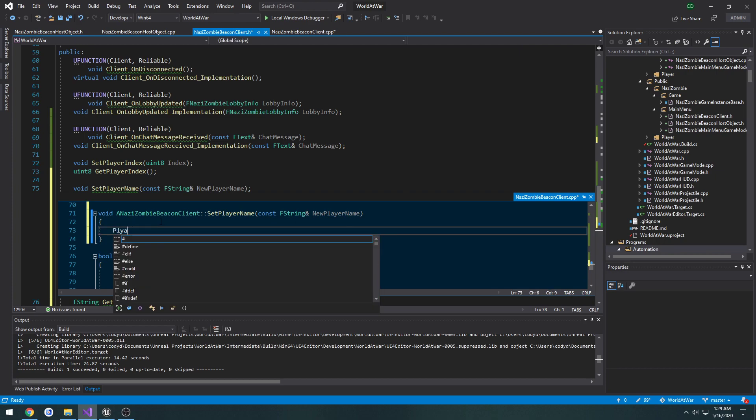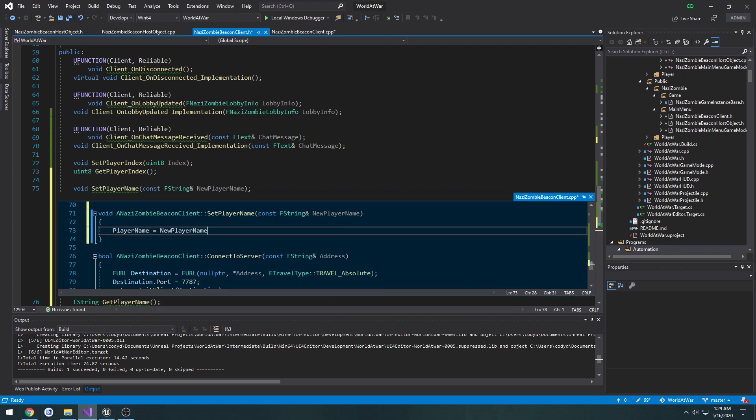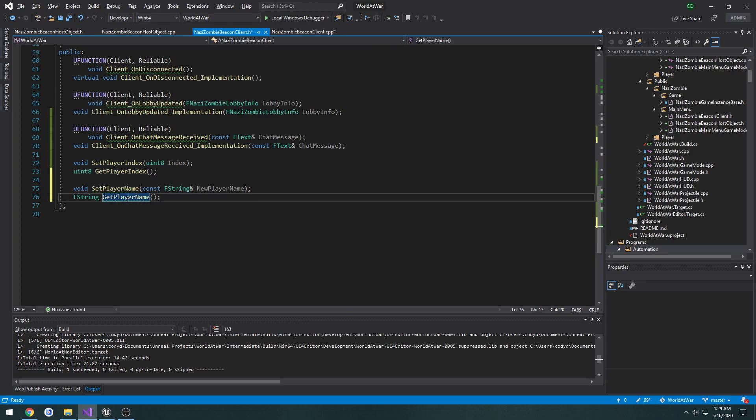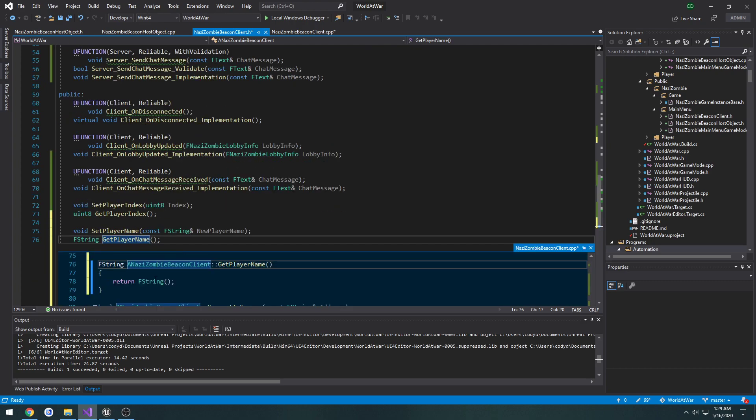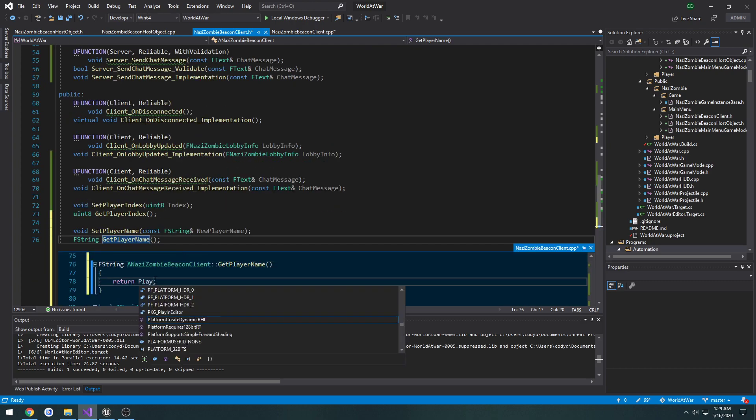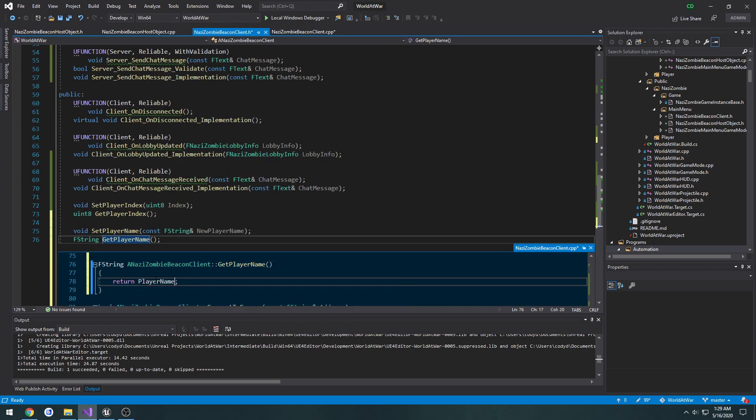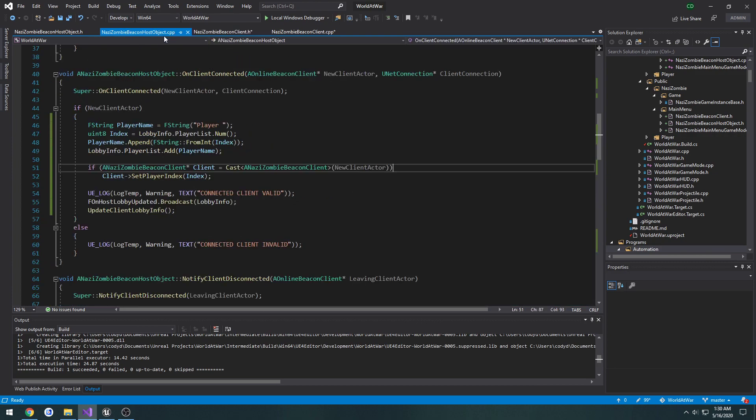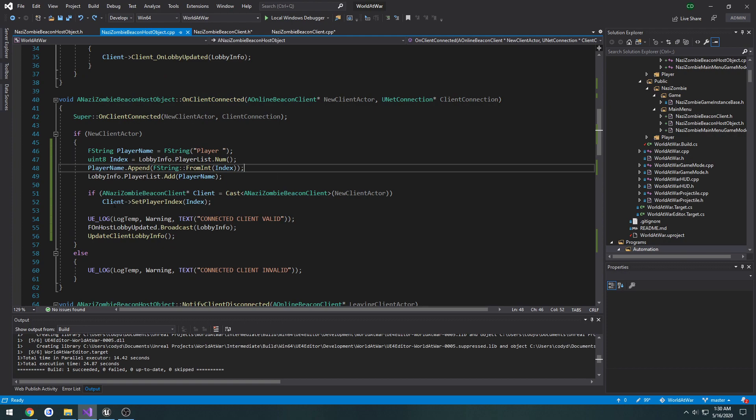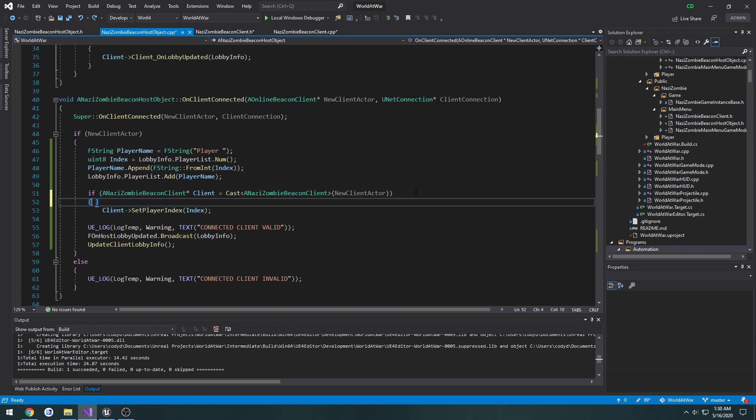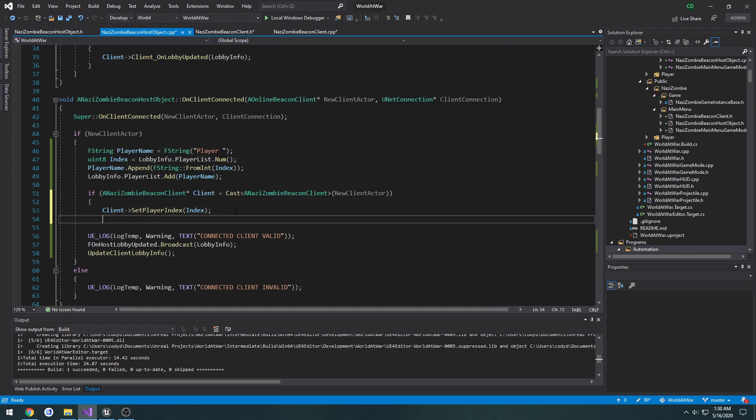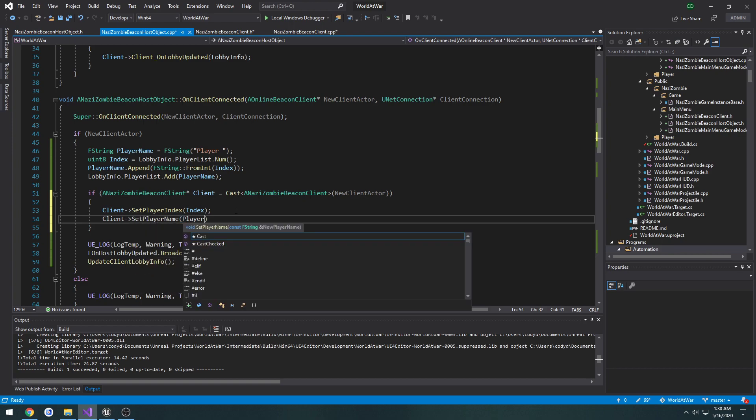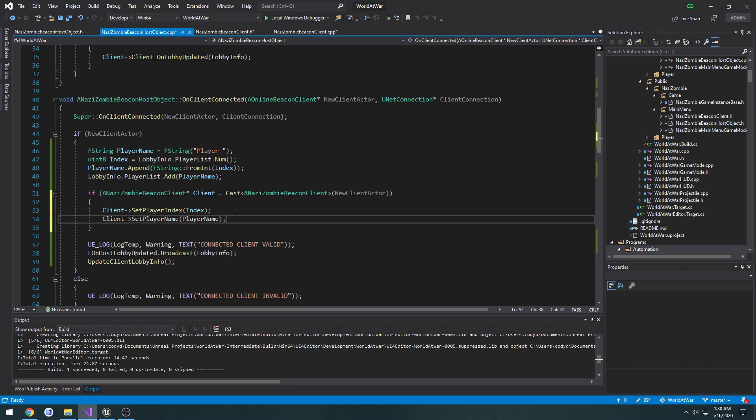So set player name is simply gonna just set player name equals new player name, simple as that. And get player name is going to return player name. Now in the beacon host object we go to on client connected, you'll see where we set the player index, we're gonna do the exact same thing but for the player name which we've already constructed. So client set player name, player name, that's the variable up here that we created.